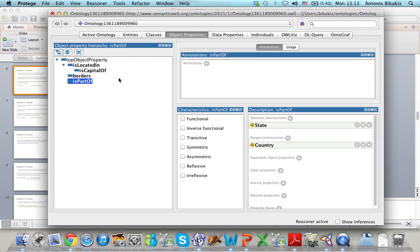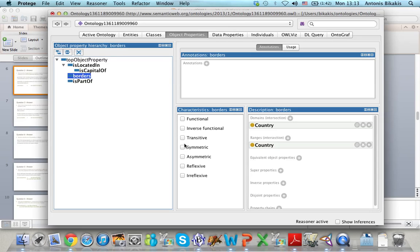I will now show you how to define property types. It's very easy. You just have to select your property and then click on the appropriate boxes to define your property as Functional, Transitive, Symmetric, Asymmetric, and so on.